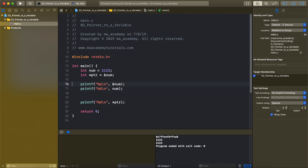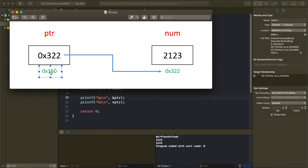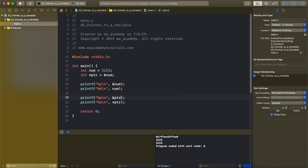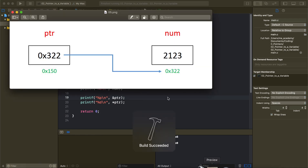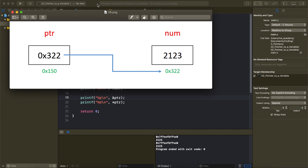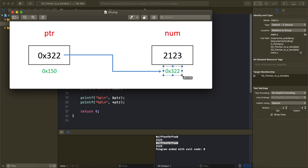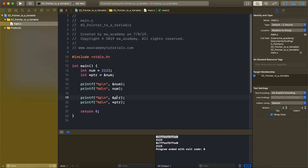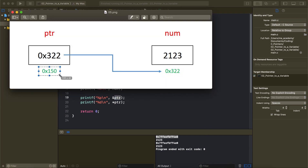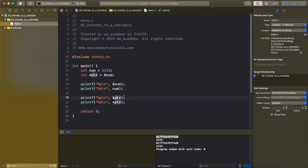We can get the address of the pointer itself by using &ptr. In the diagram I showed that the pointer has its own address, like 0x150. When we run it, we can see it has a separate address — two different addresses, one for num and one for ptr. The ptr's address is distinct from num's address. This is the memory location where ptr resides, which of course has its own address, separate from the address it is pointing to.